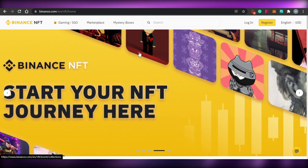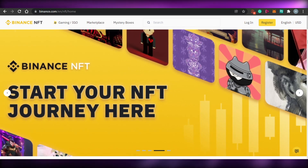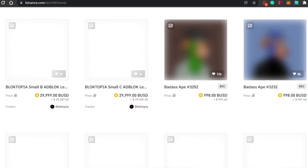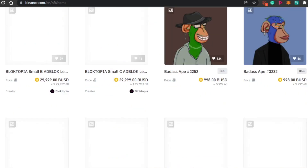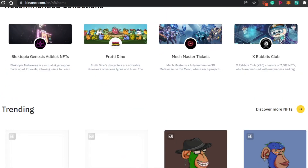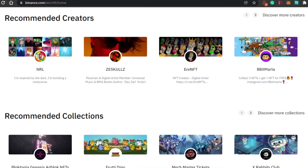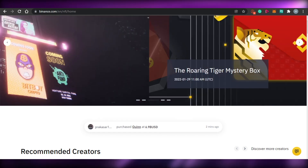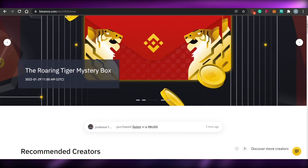This is the NFT marketplace of Binance.com. You will be able to find amazing verified collections here. Let me show you how you actually register for the Binance.com NFT marketplace.